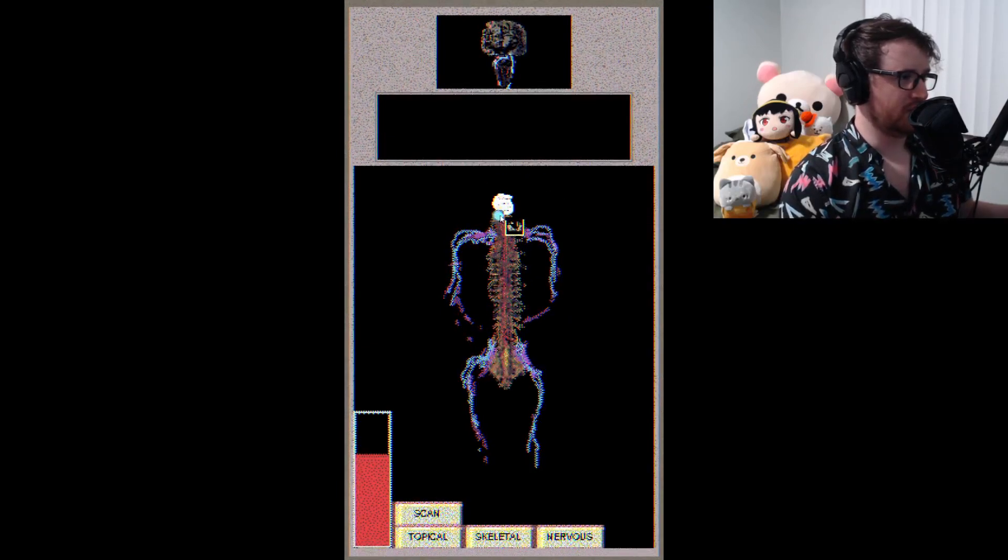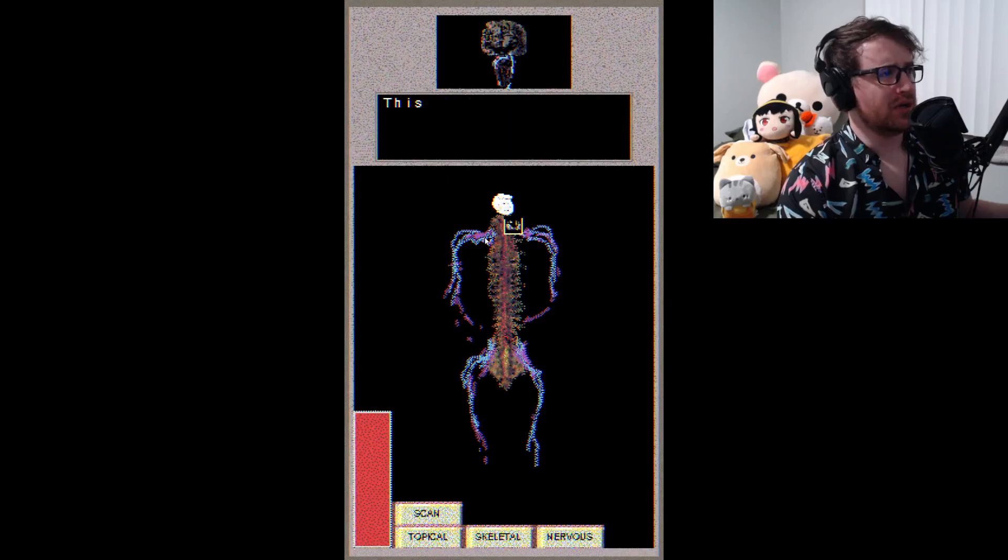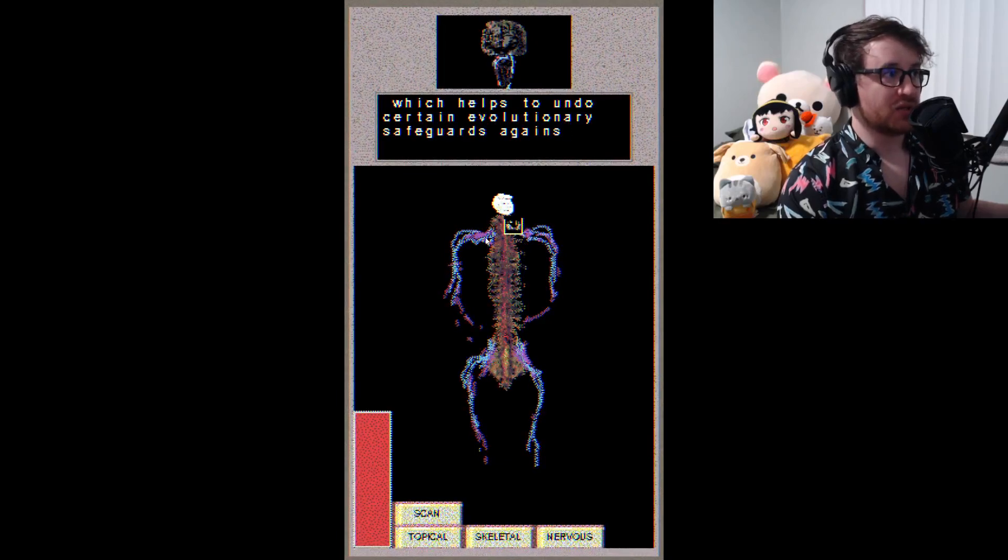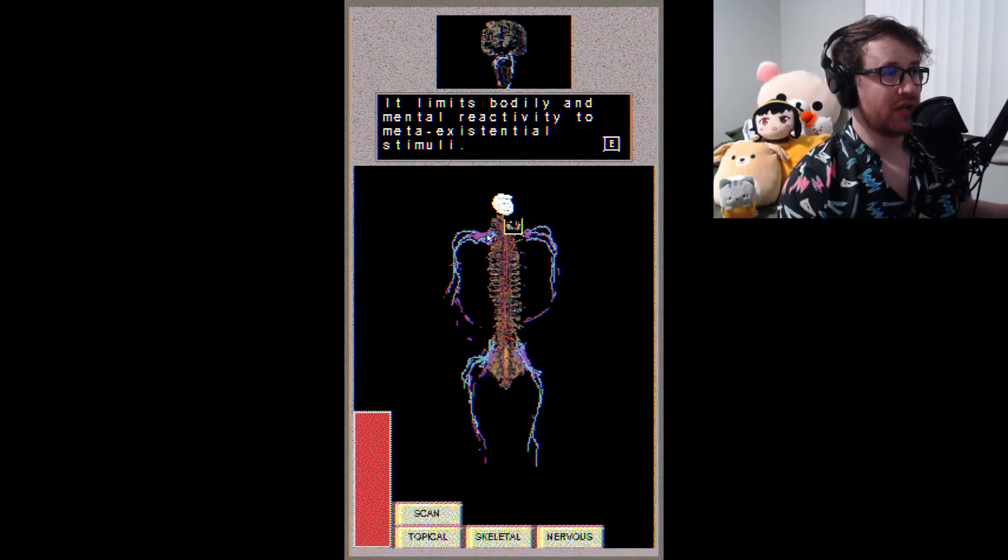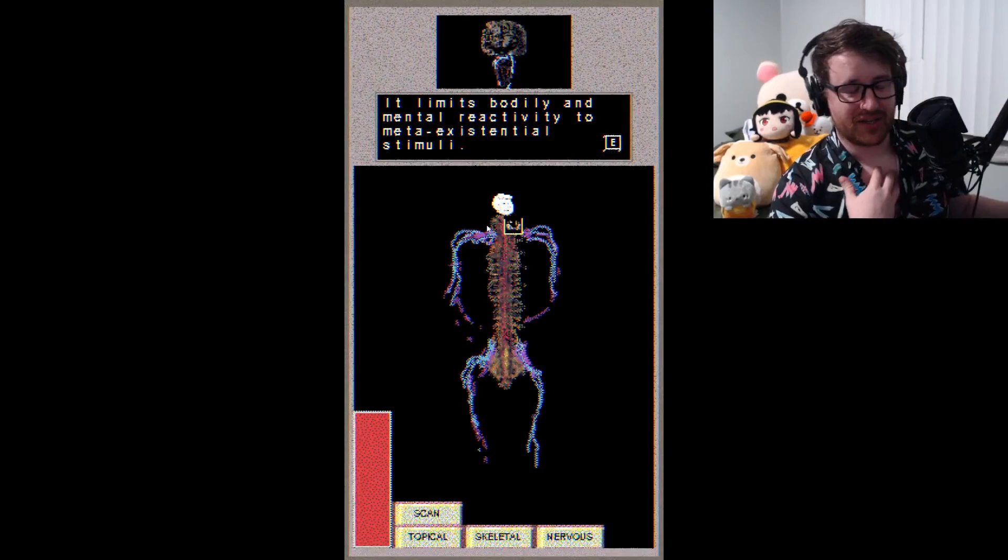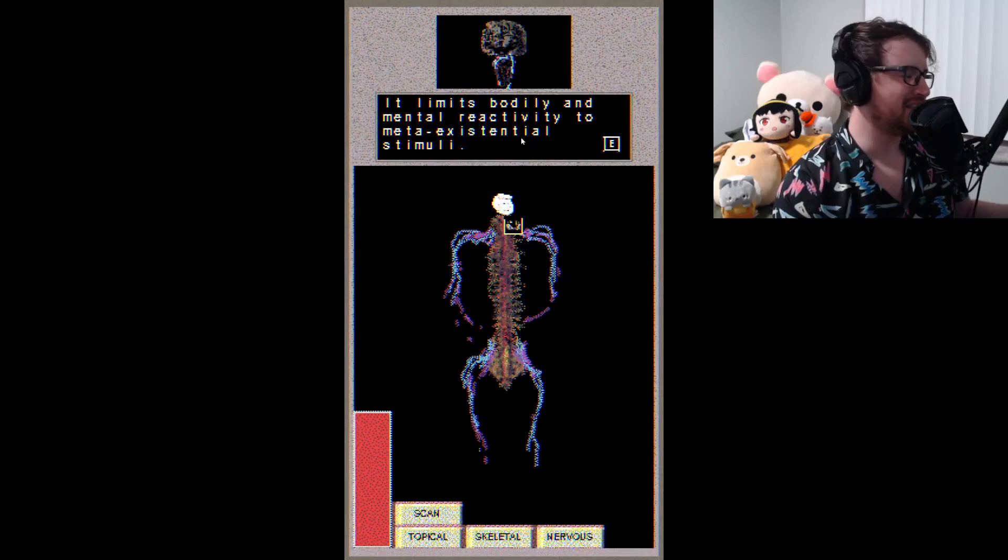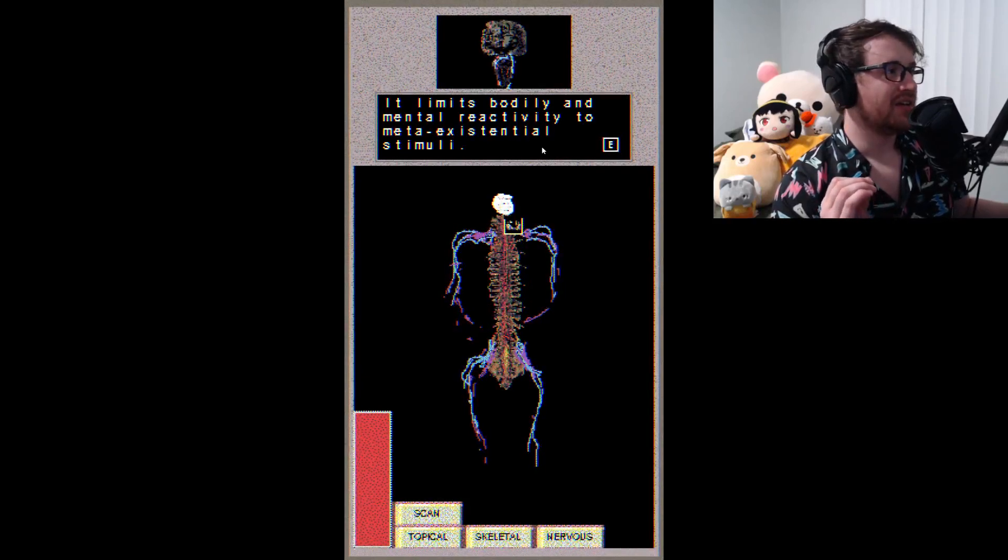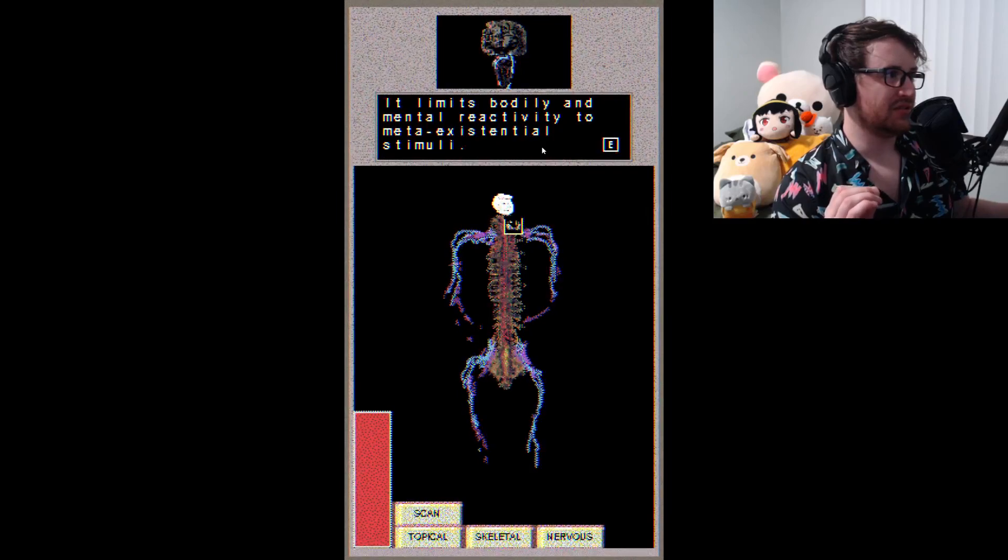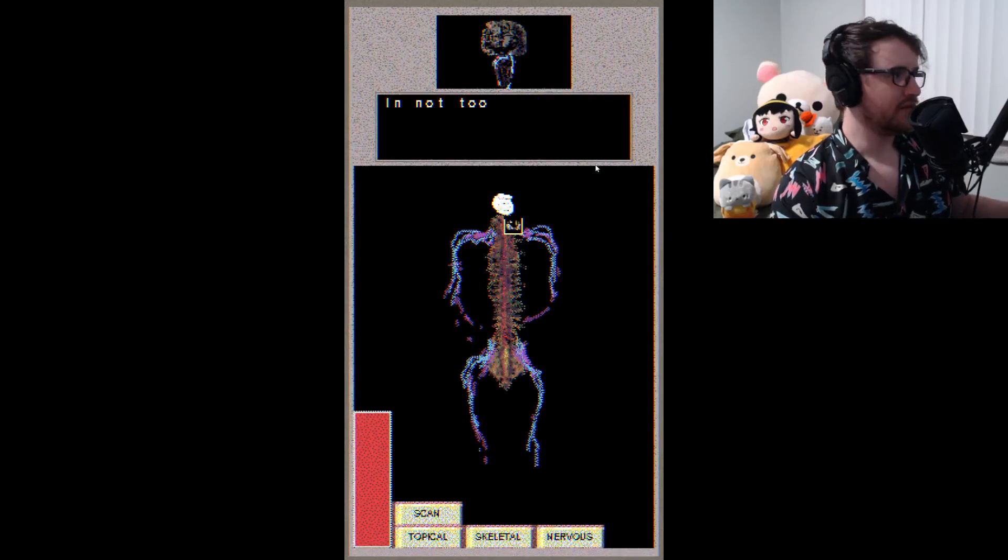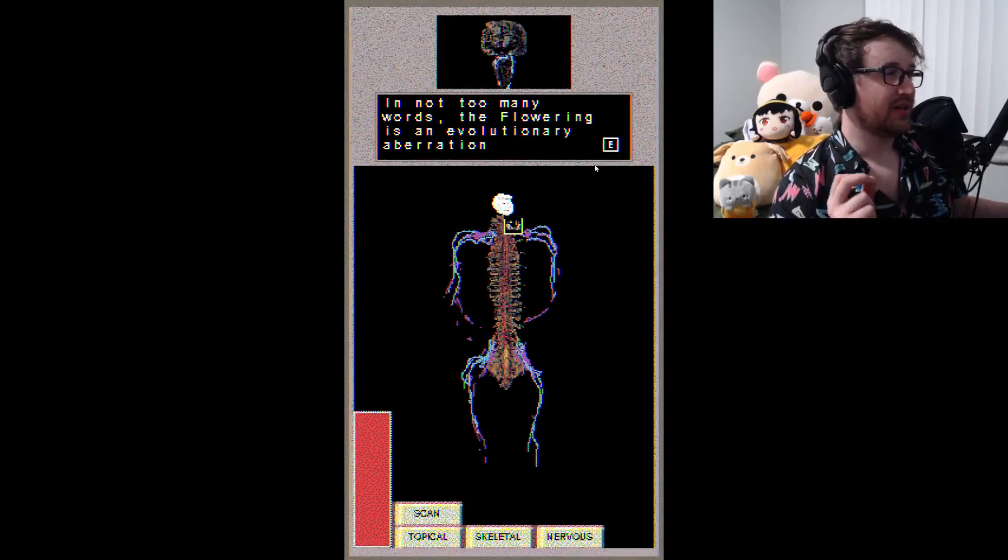Alright, oh, here it is. Uh-huh, you've discovered the primordial inhibitor. This is a device implanted in my brain stem which helps to undo certain evolutionary safeguards against operations like this. It limits bodily and mental reactivity to meta existent - oh my god, I exist. Dude, fuck it, whatever. Meta existential - god damn dude, I swear I know how to read. Meta existential stimuli. Existential, meta existential stimuli. Oh my god. I was hitting the wrong key, that's why I wasn't progressing.